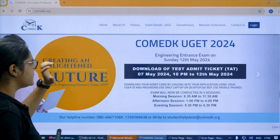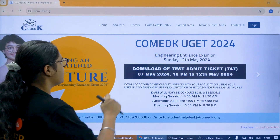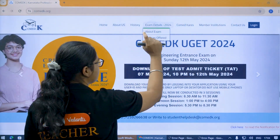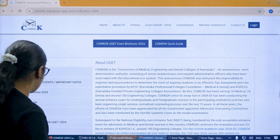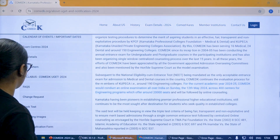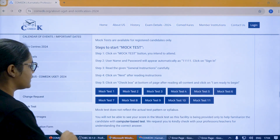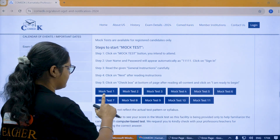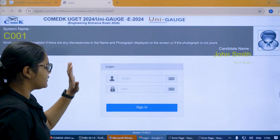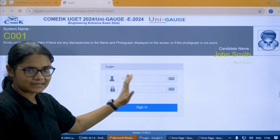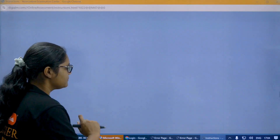Once you go to that, you will be directed to the Comet K official website. Here you have to click on 'Exam Details' then 'About Exam'. On the left side, if you scroll, you can find the mock test section. There are about 11 mock tests — select any one, click on it, and you will get the sign-in page. Click on 'Sign In' here.